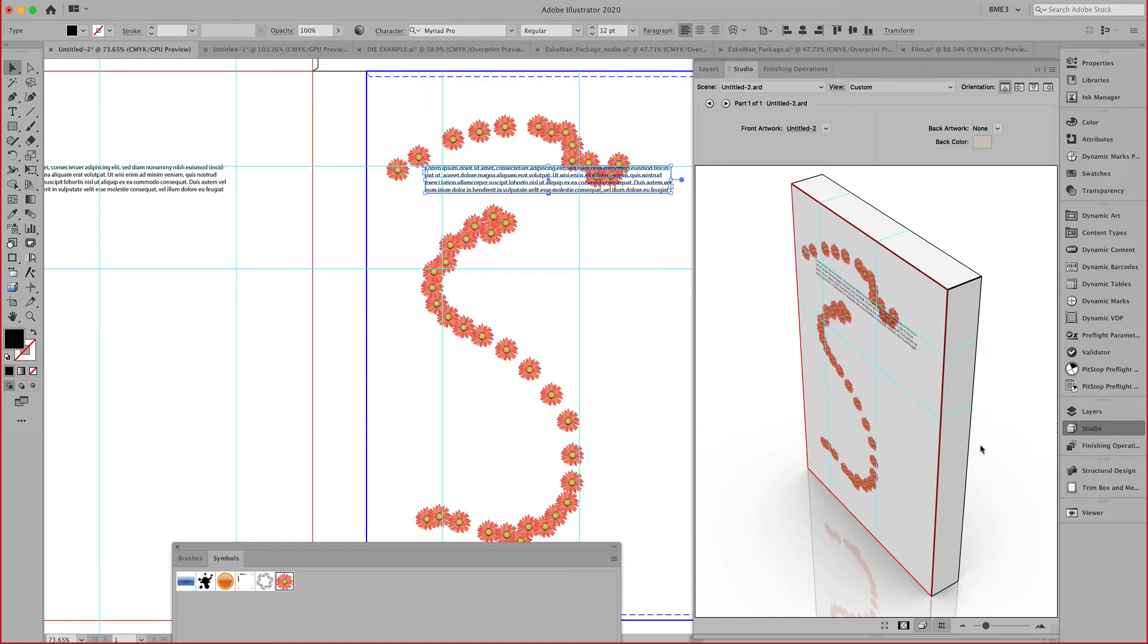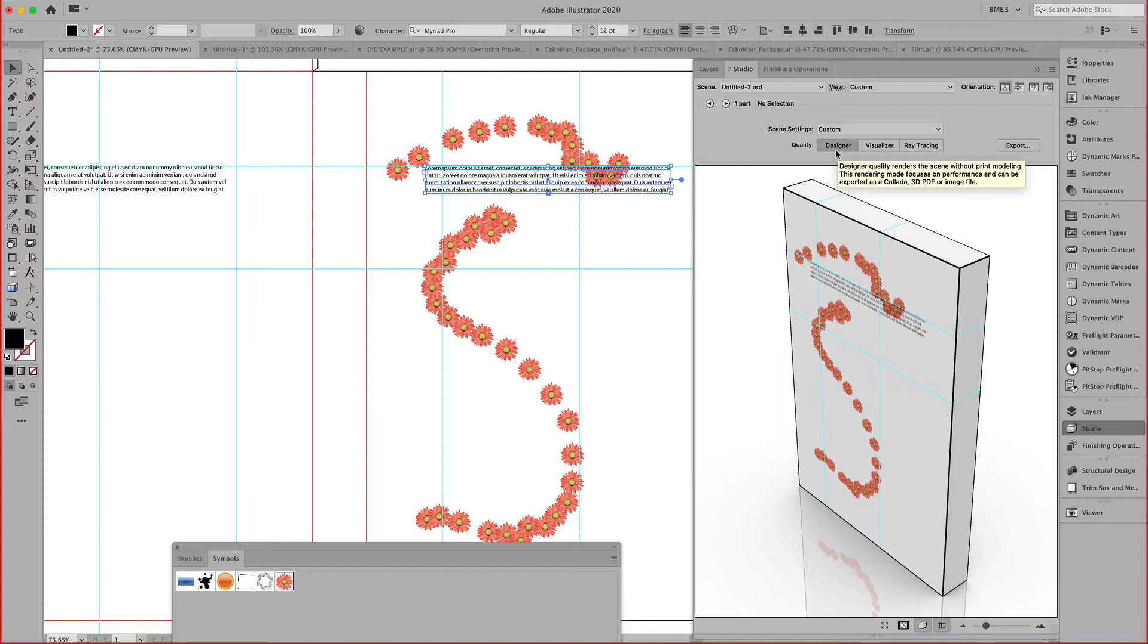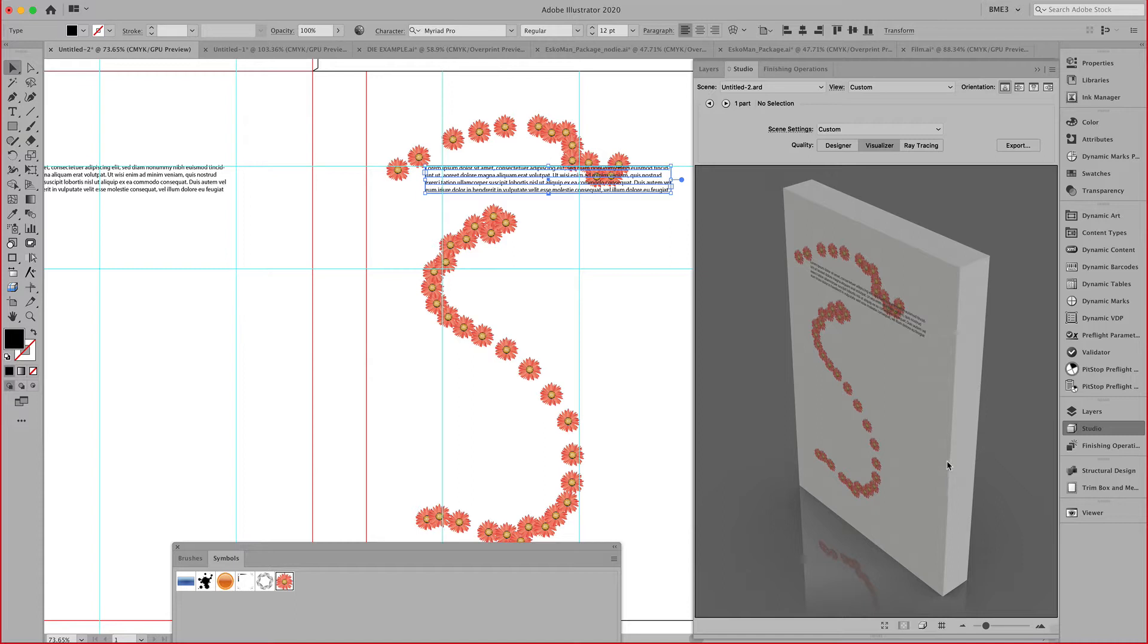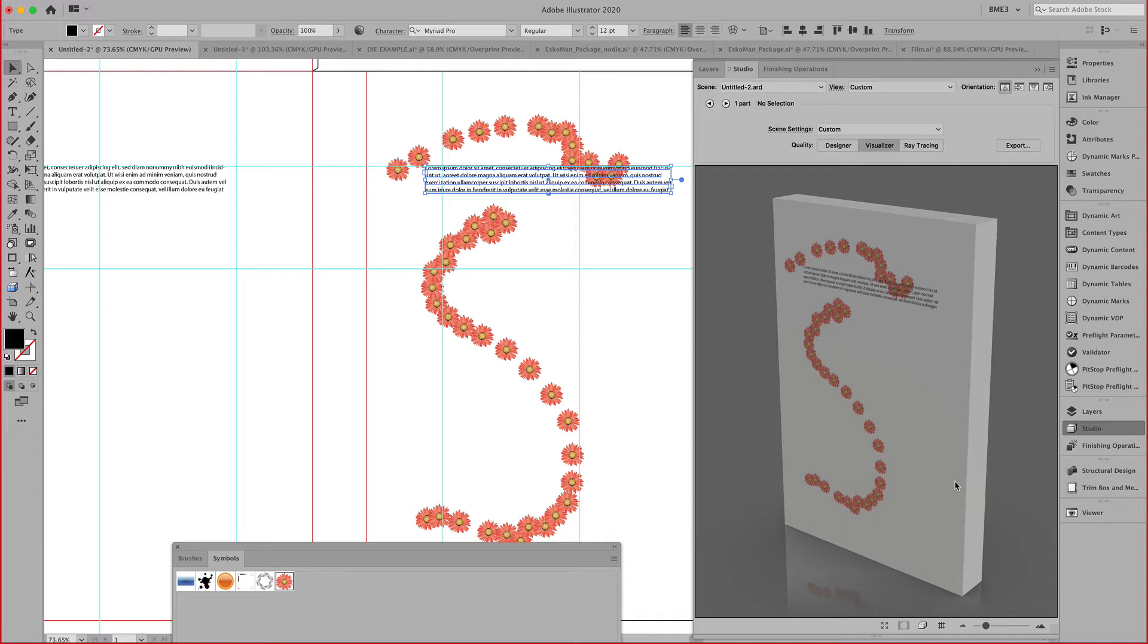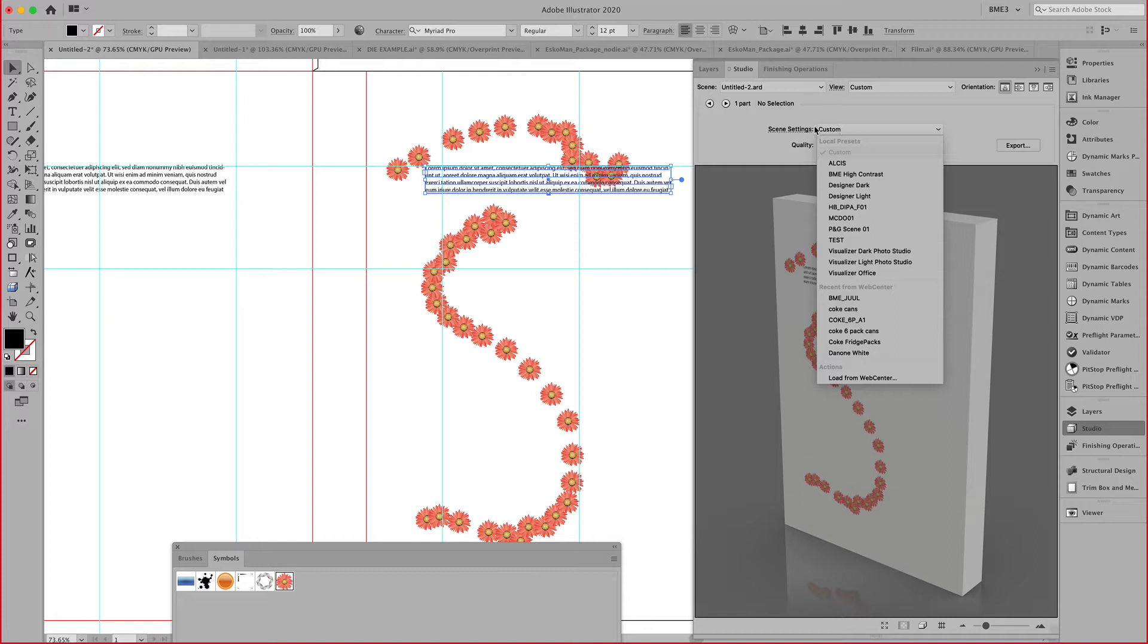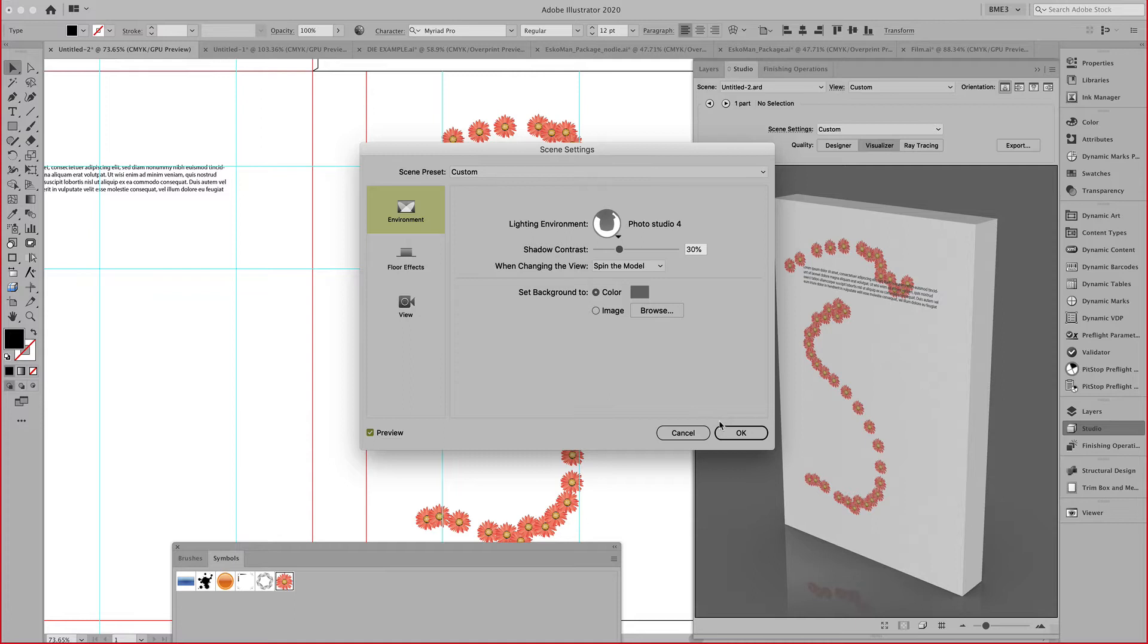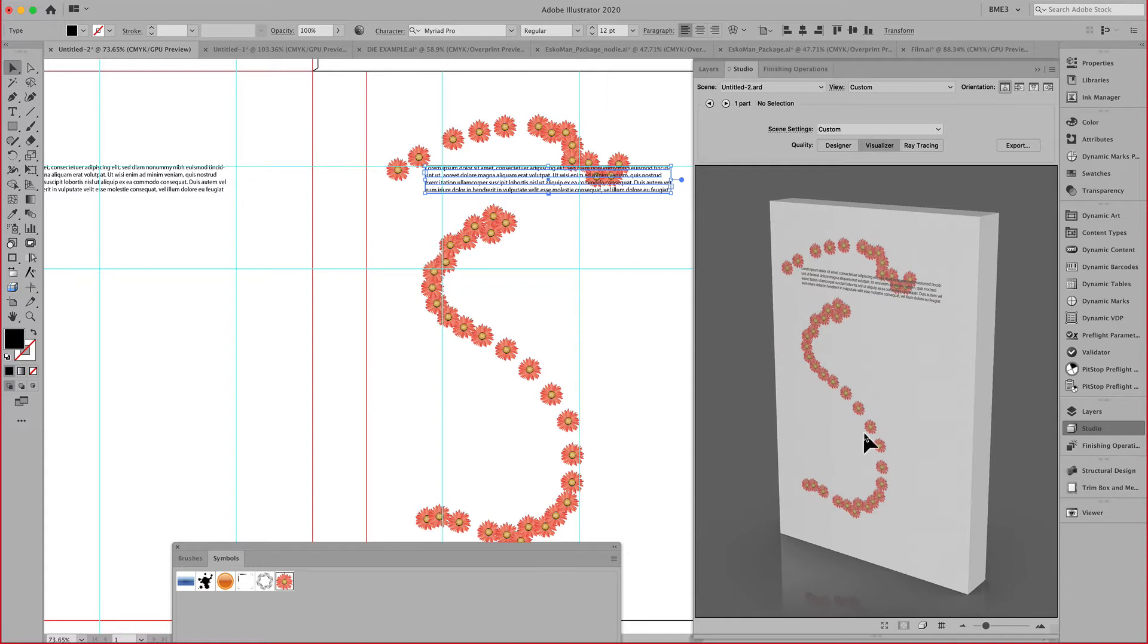Notice that I am working now in designer quality. I can also switch to my visualizer quality and hide the guides and edges to get a more realistic look. Notice that we can place this box in a scene and pick from different settings. If I want some more pronounced light, I can do that here and move the object around.